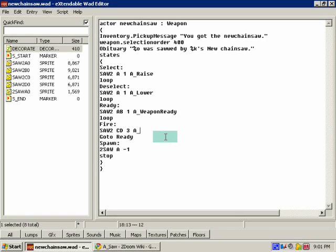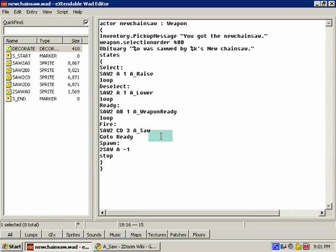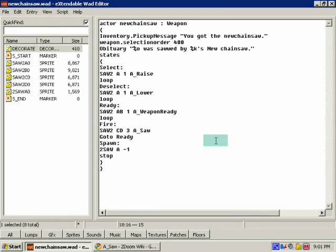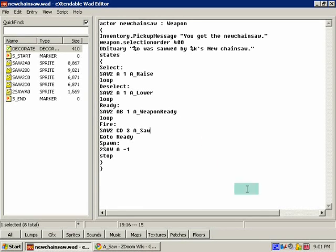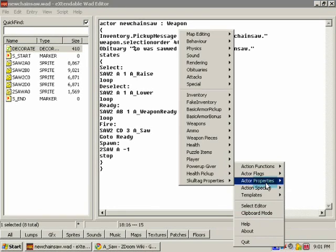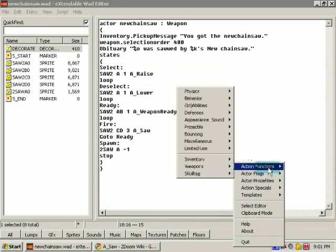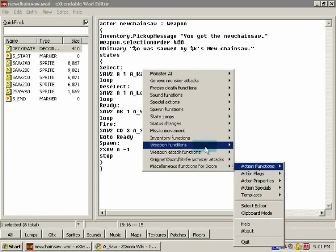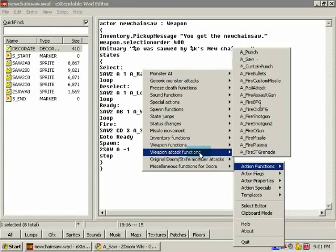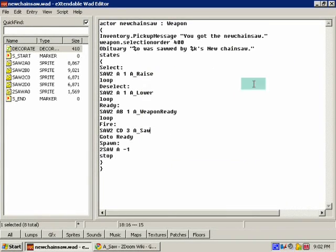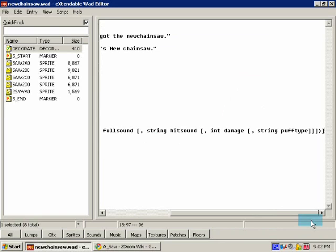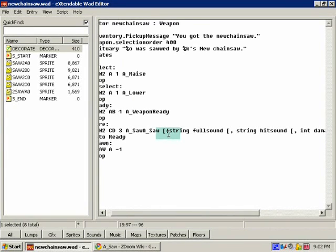Alright, now for the fire state the function, it's called A saw. Now this is basically just the default saw attack. It'll work like this but you might find it kind of boring because it's using the default sound and the default damage or whatever. You might want it to do more. You can use the template to put in the action function or the weapon attack function saw. But look what happens now.